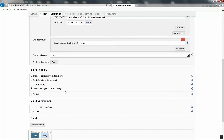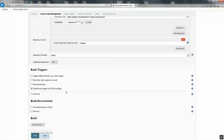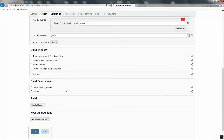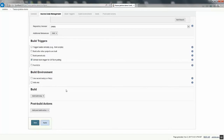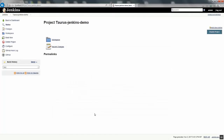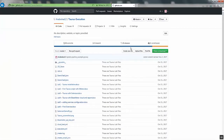Then go to Build Triggers. Here you can choose GitHub hook trigger for GIT SCM polling. This option is useful — when you make any change in your GitHub test configuration file, it will automatically trigger Jenkins to run your test so you can automate the process. Whenever you make any change in your GitHub Taurus test configuration file, it will automatically invoke the testing. I'm going to also show how to integrate this with BlazeMeter so that you can see the report on BlazeMeter. I click Save.